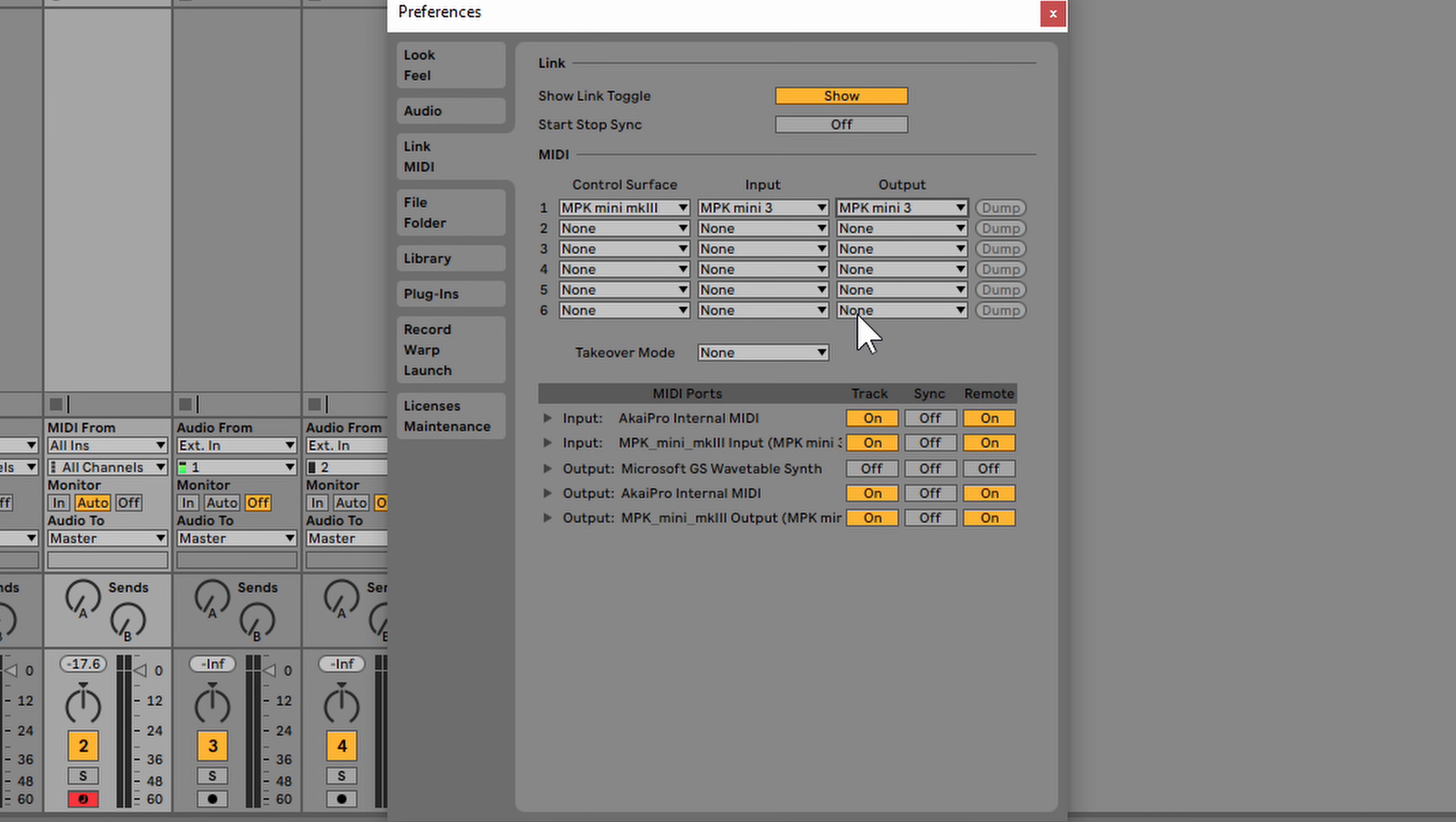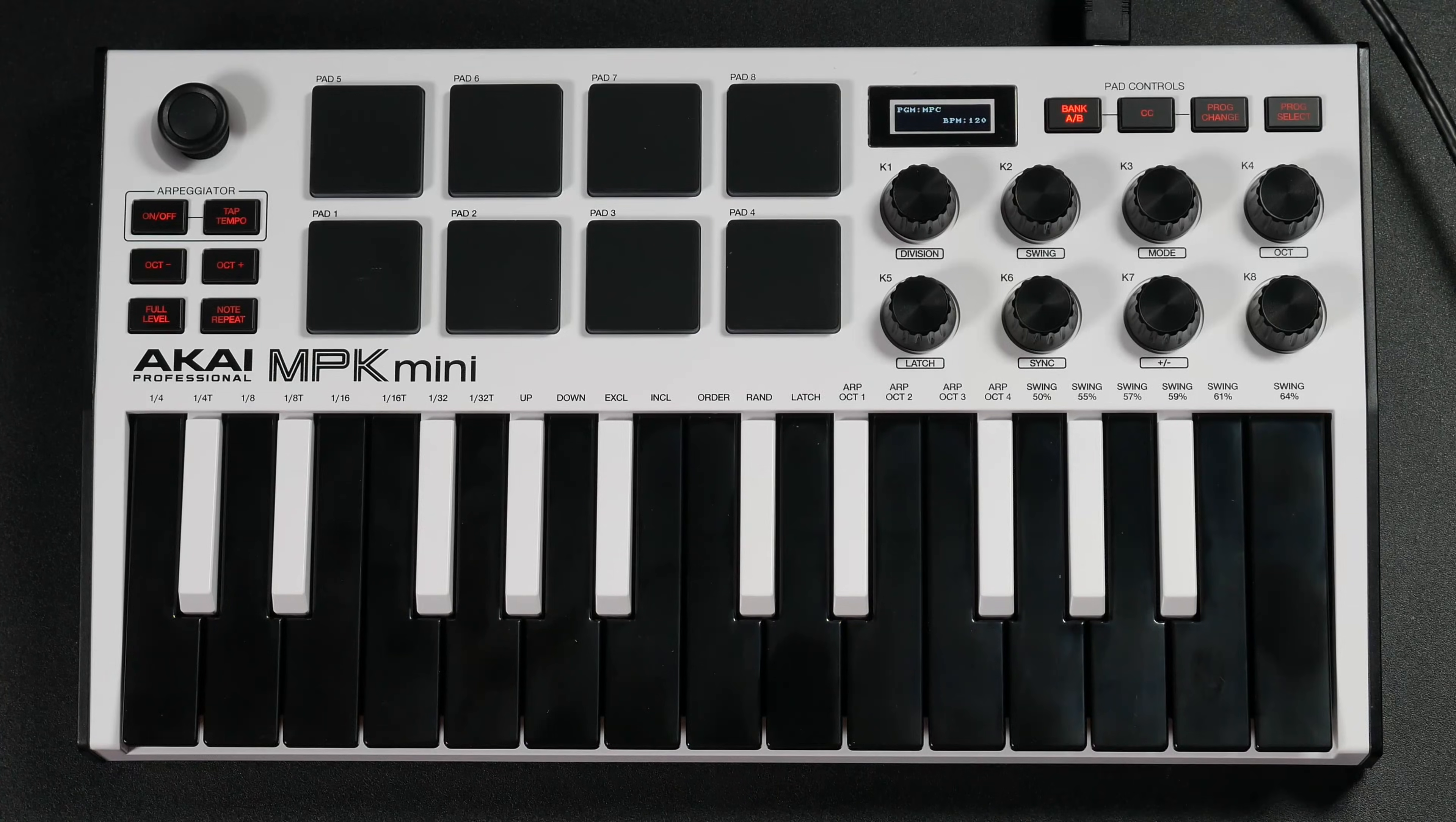And again, you would need to make sure your input is set on Track and set on Remote. Once you set up your MIDI preferences within Ableton Live, you do need to select the correct program on your MPK Mini.